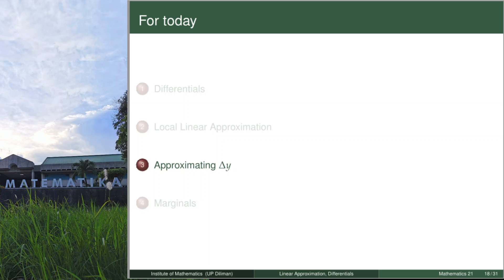Hi! Welcome to the second part of our lecture on local linear approximation, differentials, and marginals.